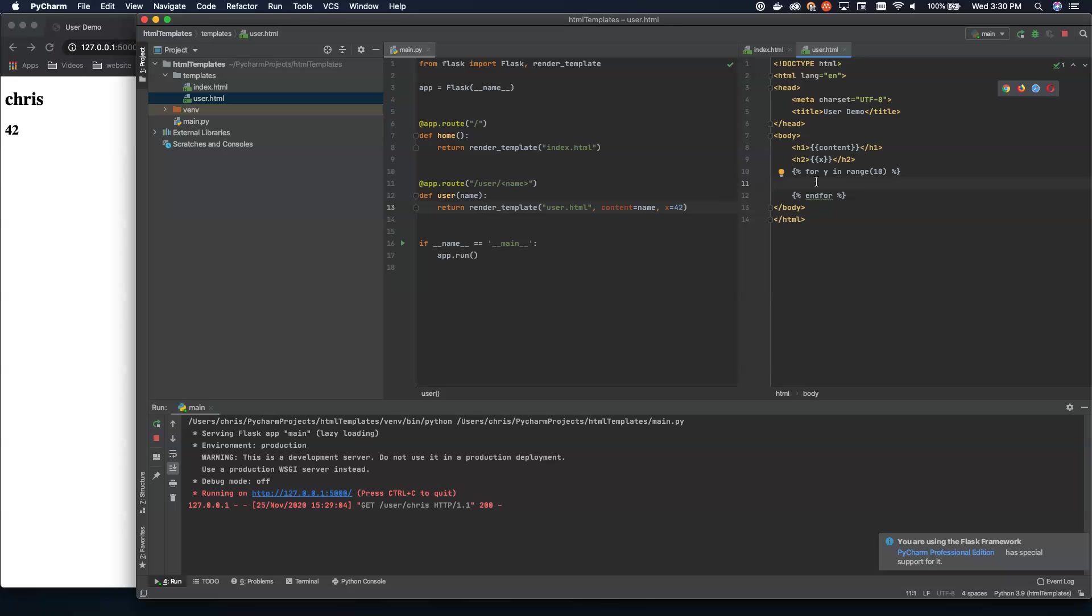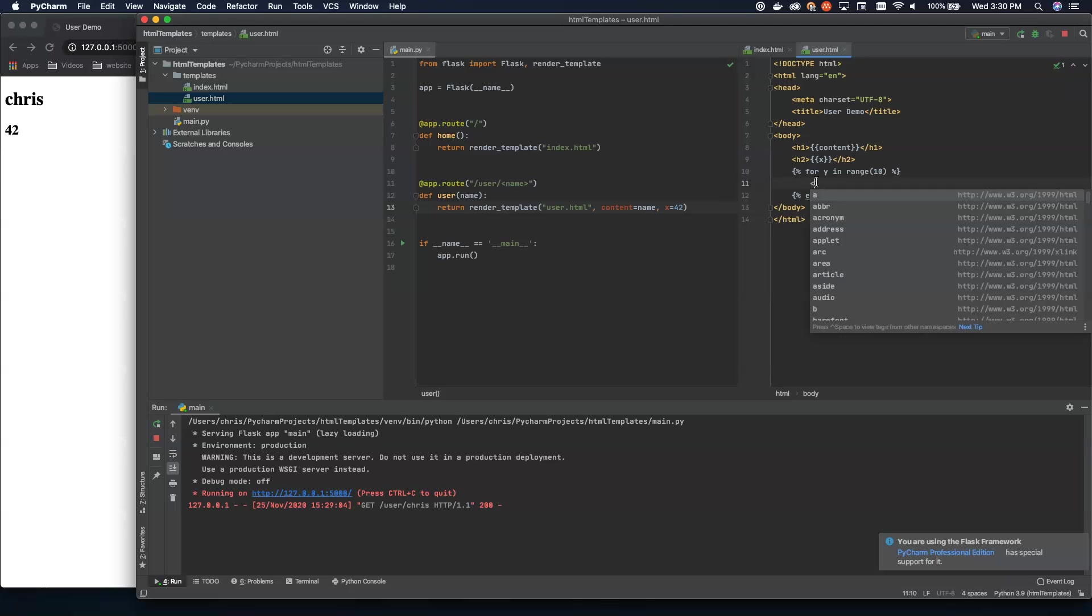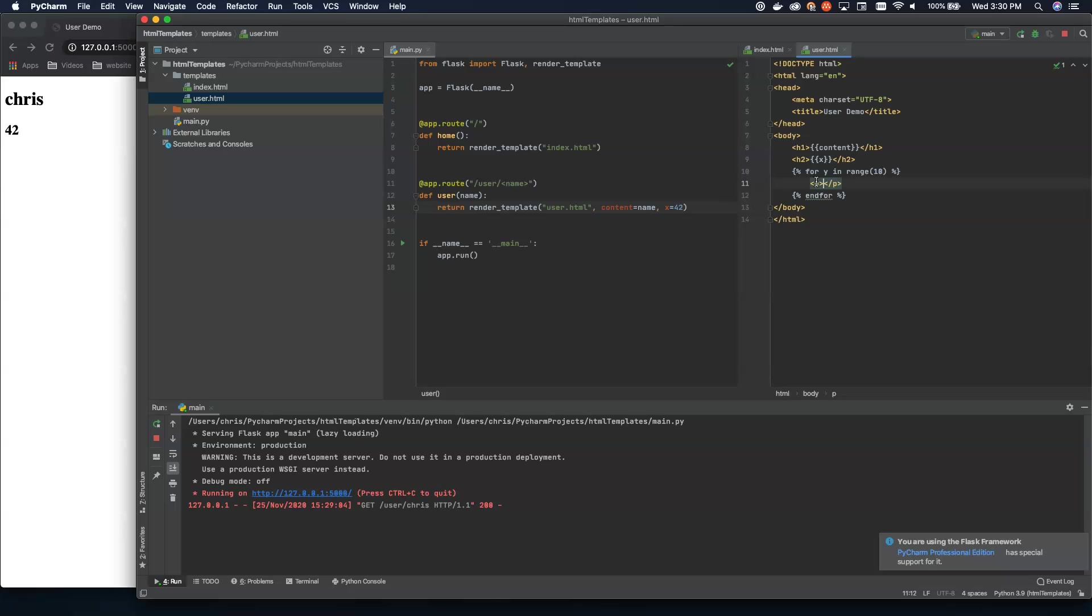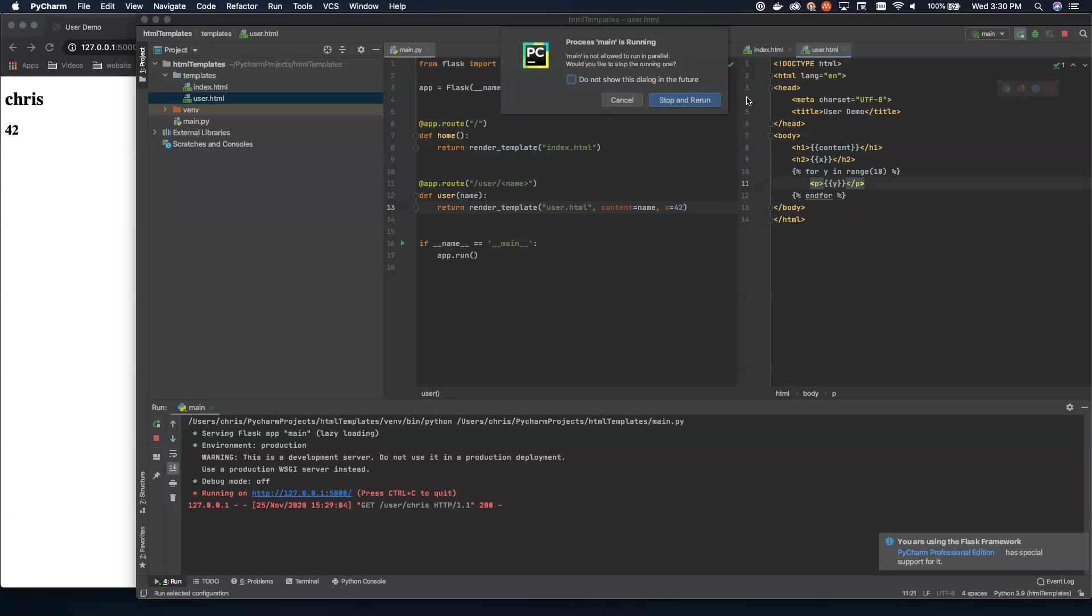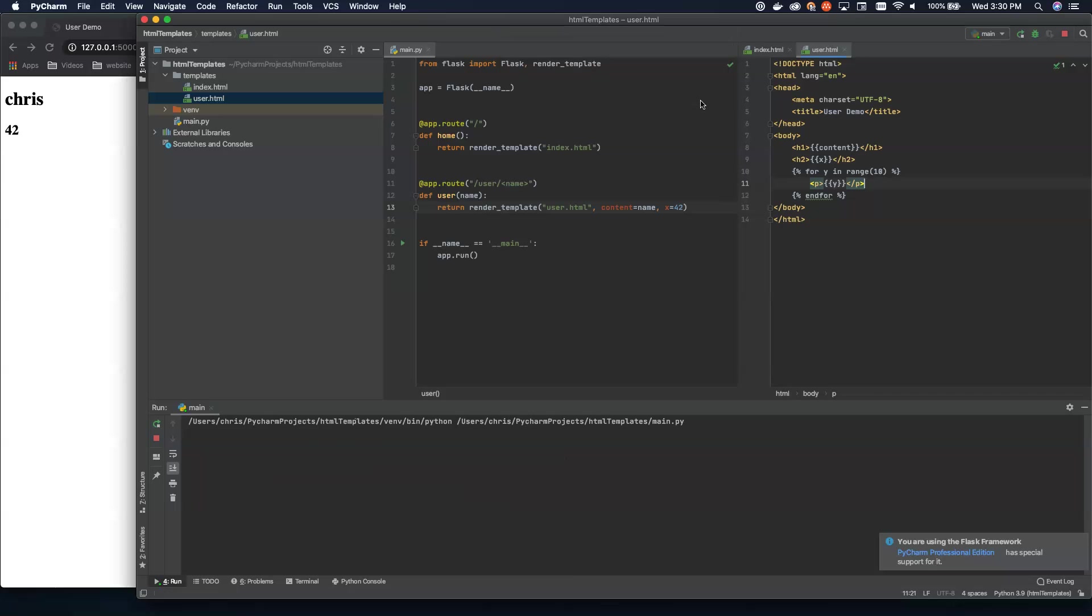So inside of here, let's go ahead and embed some paragraph tags here. And then we'll use Y and print that out for Y in range of 10. So let's restart this stop and rerun.